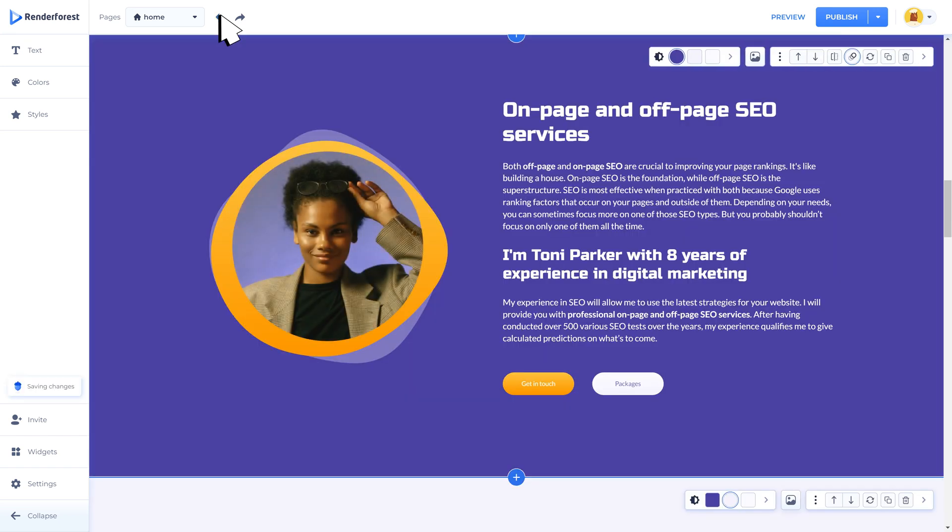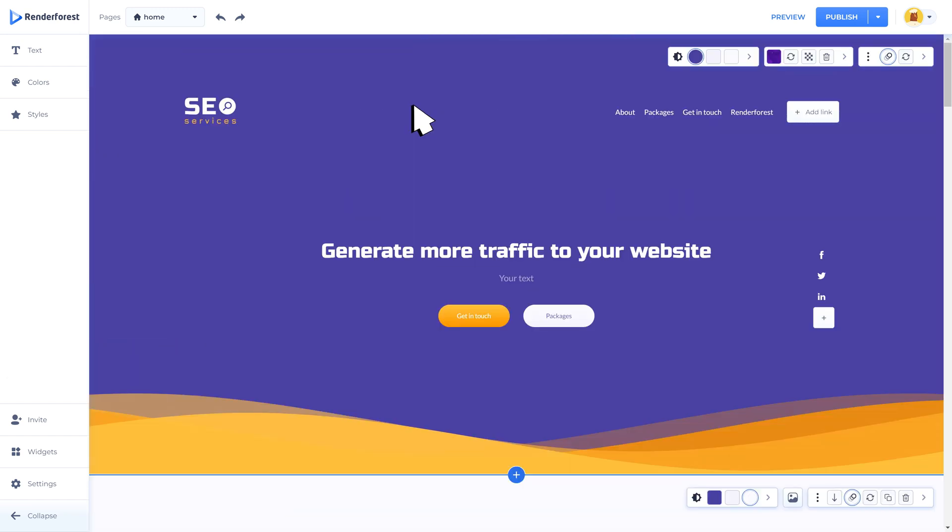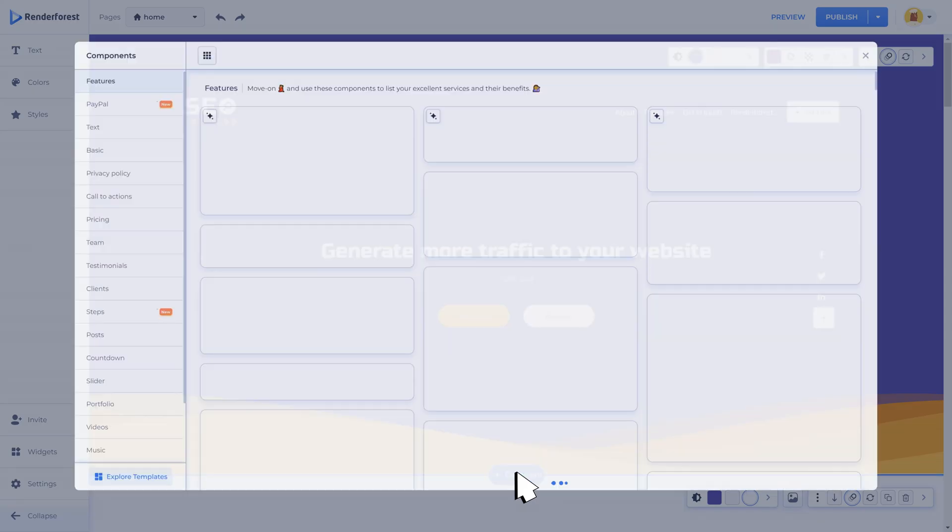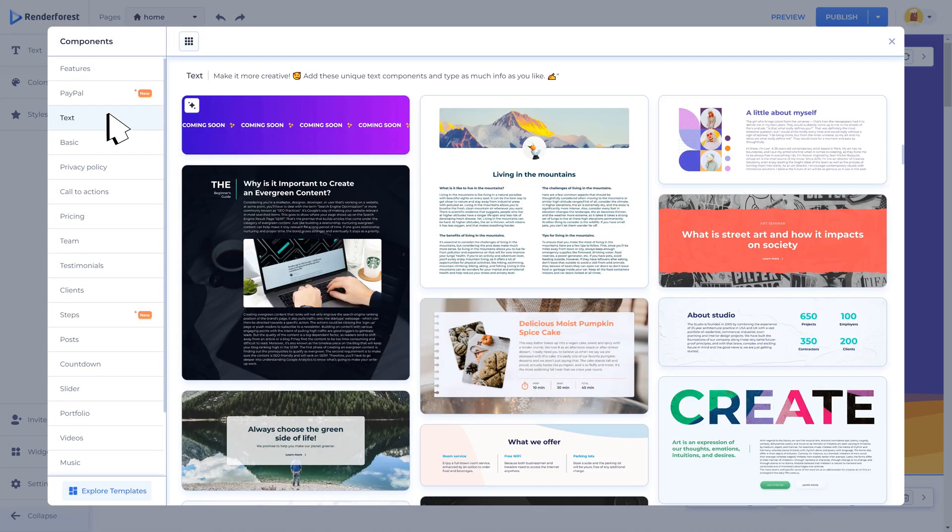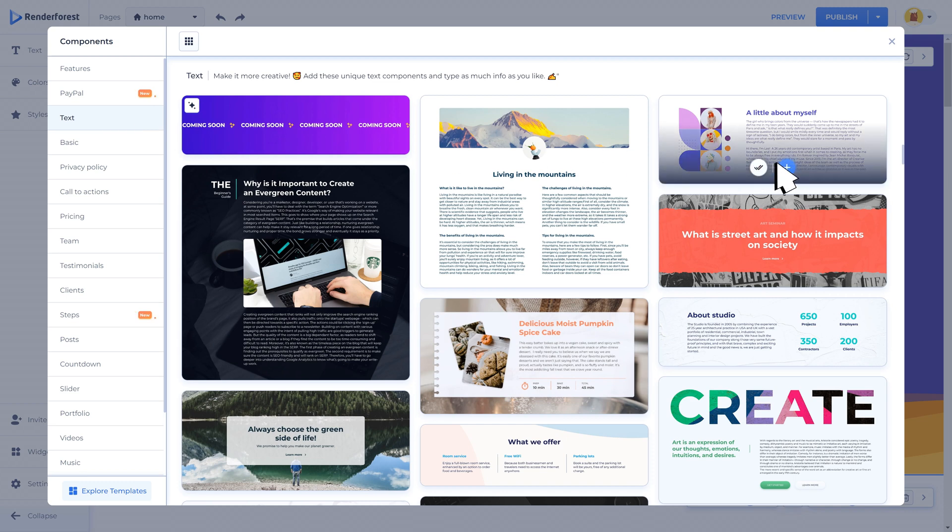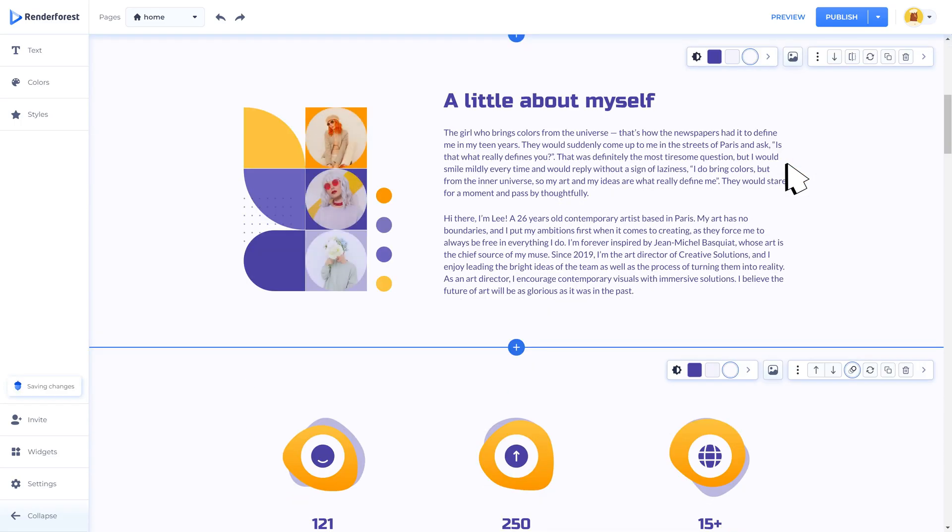If you want to add more components to your new website you can do it with the help of plus component. First click the plus component to open the components list, then select the component that matches your requirements the best and add it with this plus button.